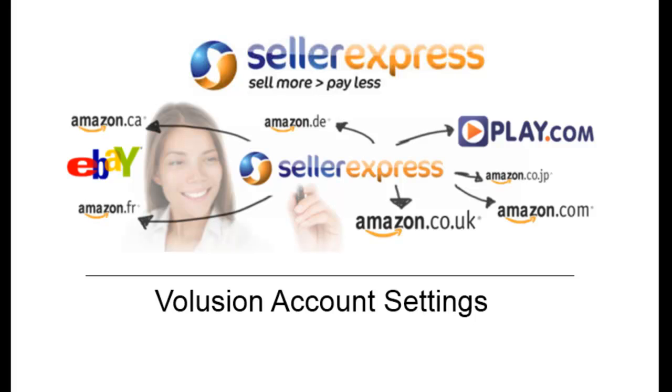Hi, in this Seller Express video we're going to take a look at the Volusion Account Settings screen.